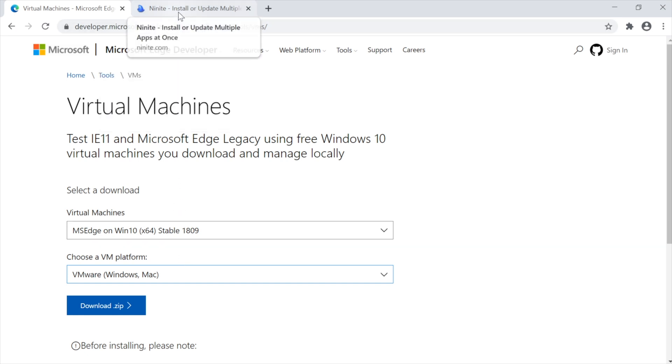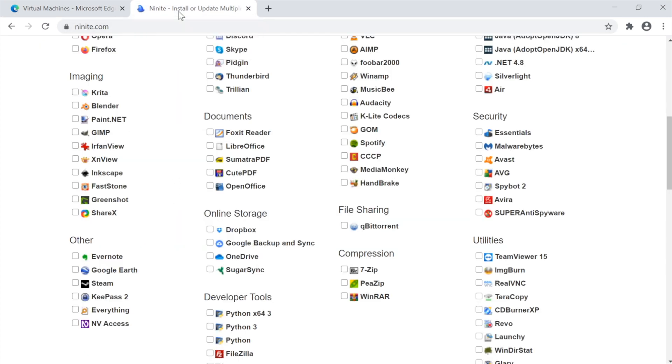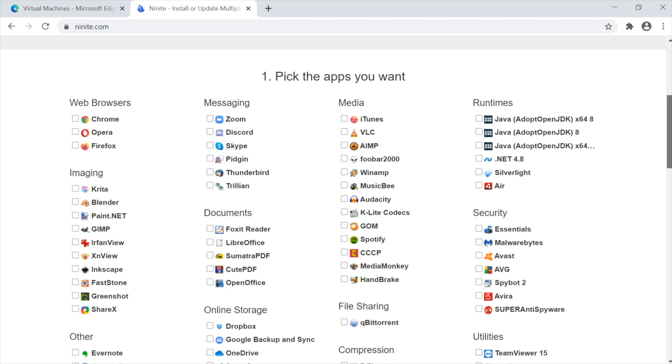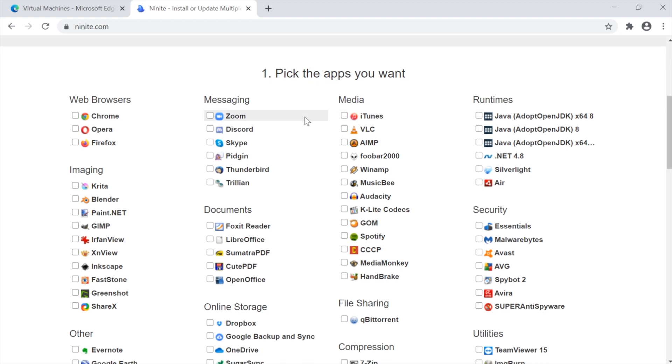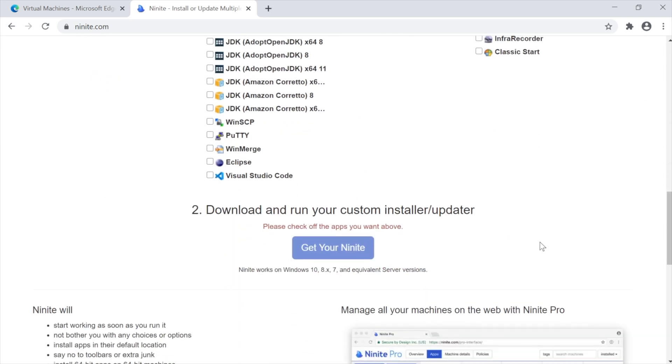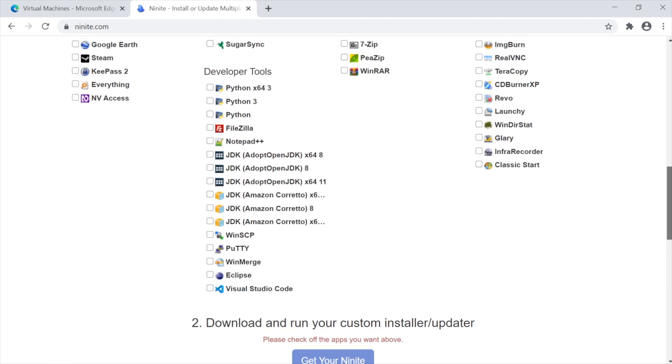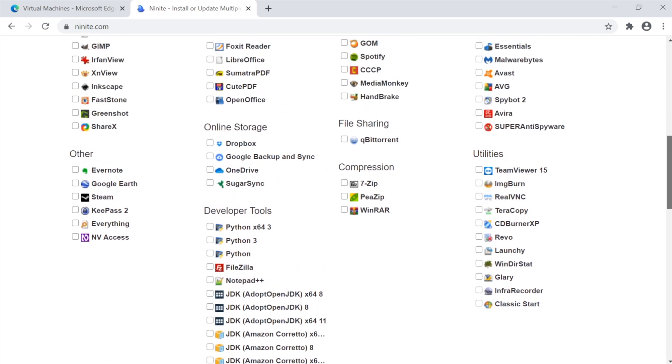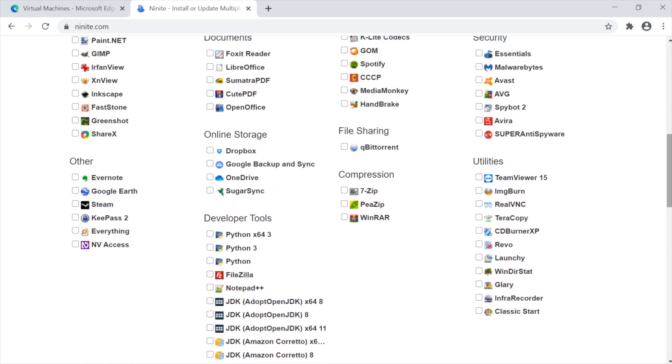Another tool that I think is really helpful is Ninite. What Ninite is, is a tool that allows you to choose which programs you want to install. Chrome, Firefox, Notepad++, 7-Zip, VLC, and so on. You tick the boxes, and then down at the bottom you press get your Ninite, and it downloads one executable that will install all of this software. It just makes it so much easier to get a VM up and running with all of that software in it. A bit annoyingly, it doesn't have Wireshark in it, but you can't have everything.